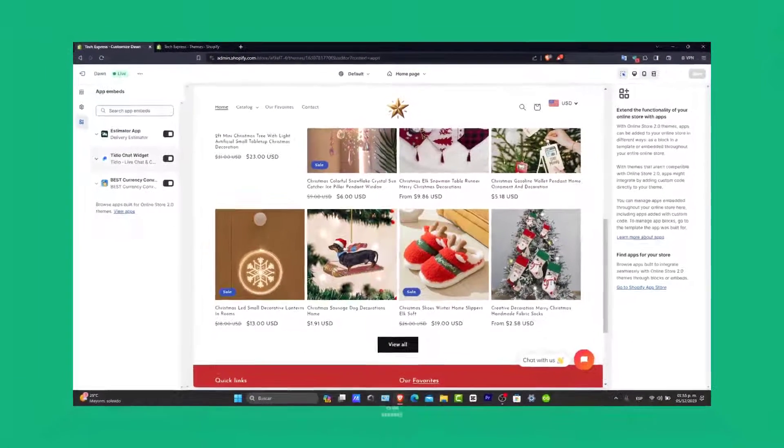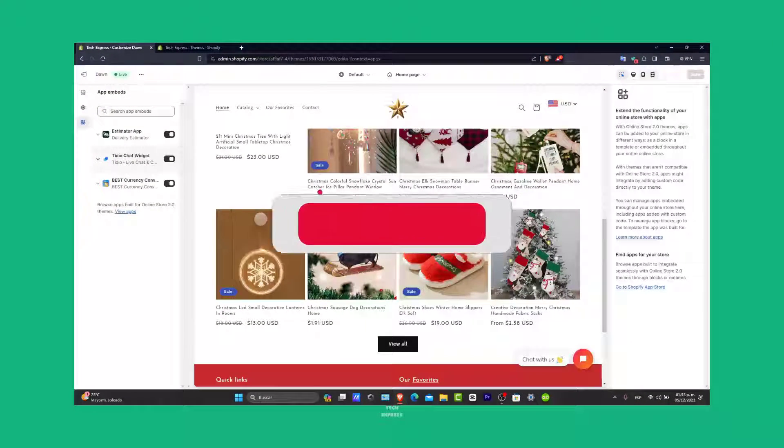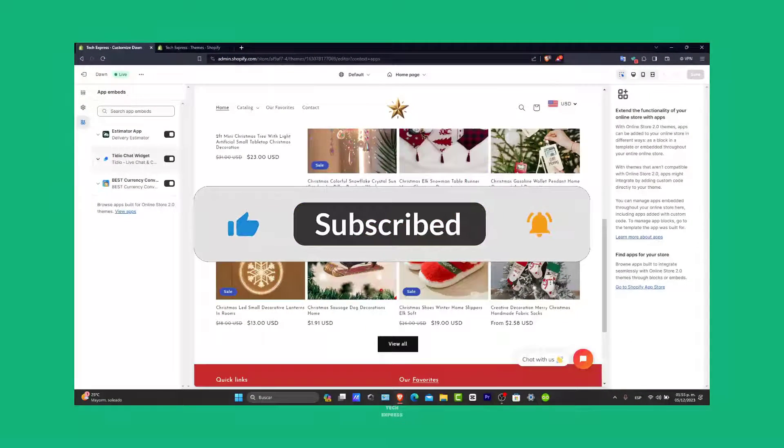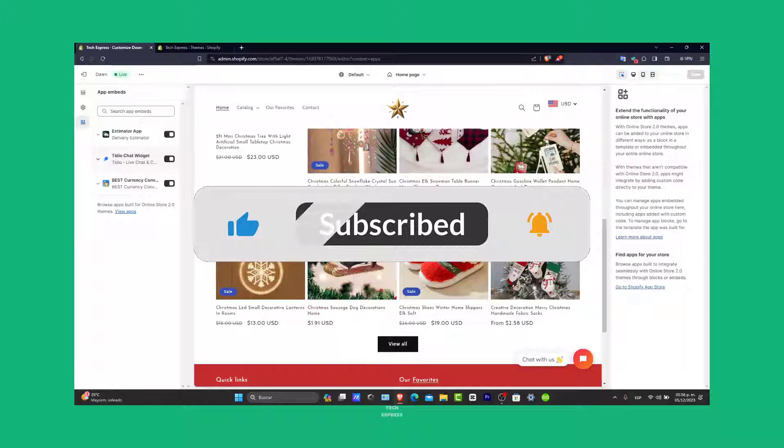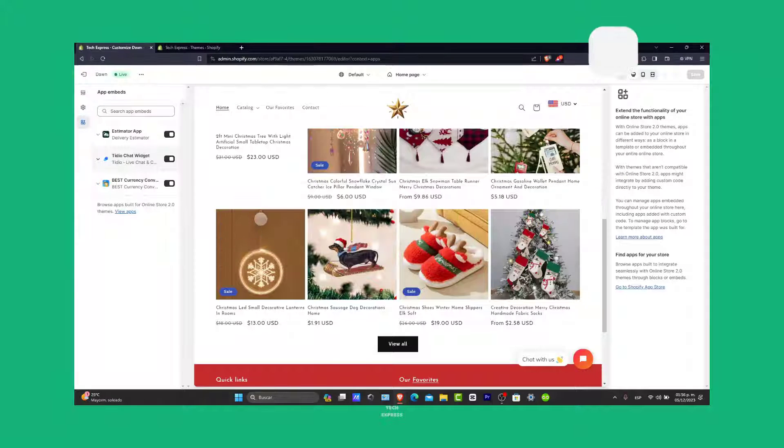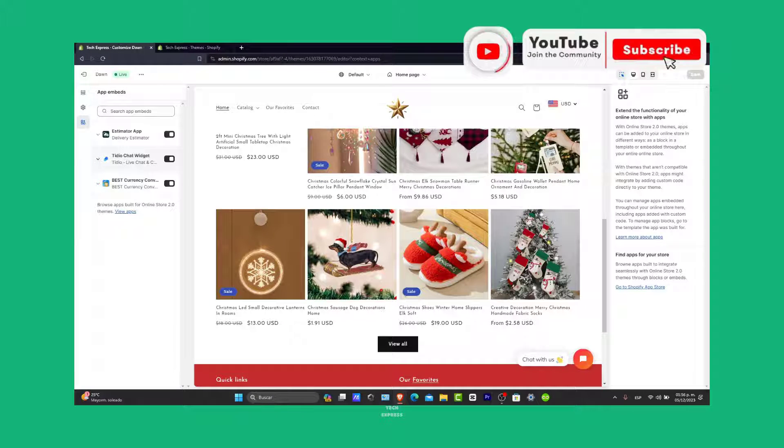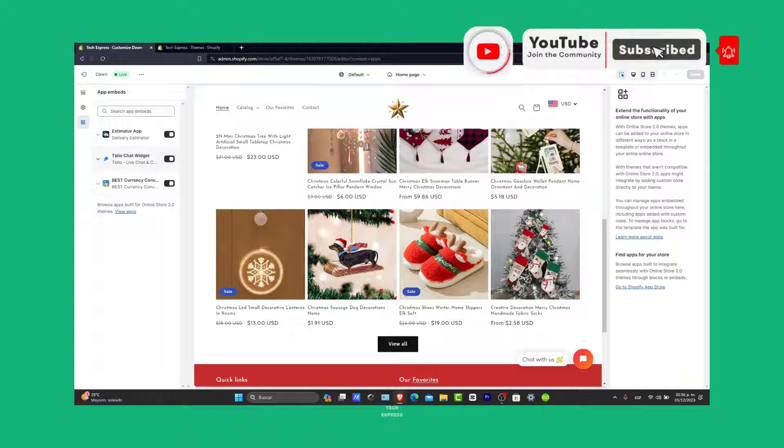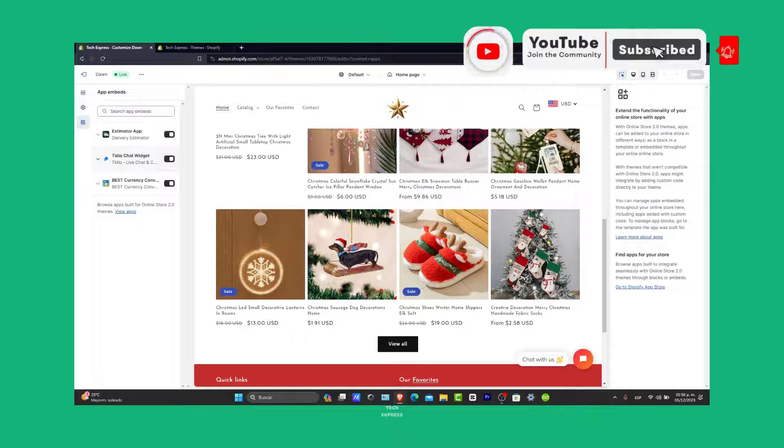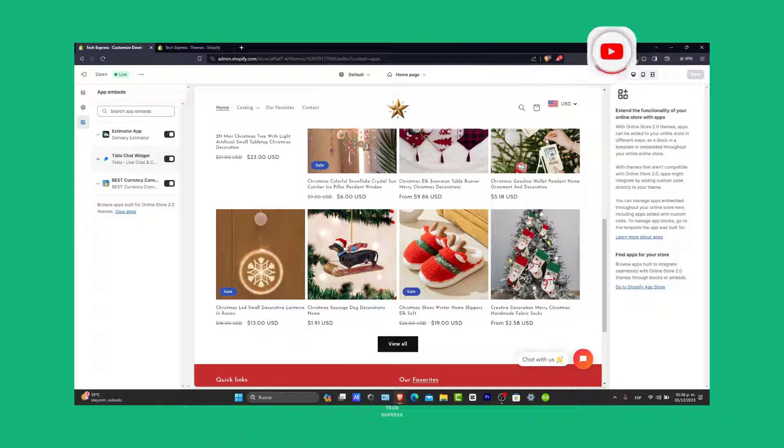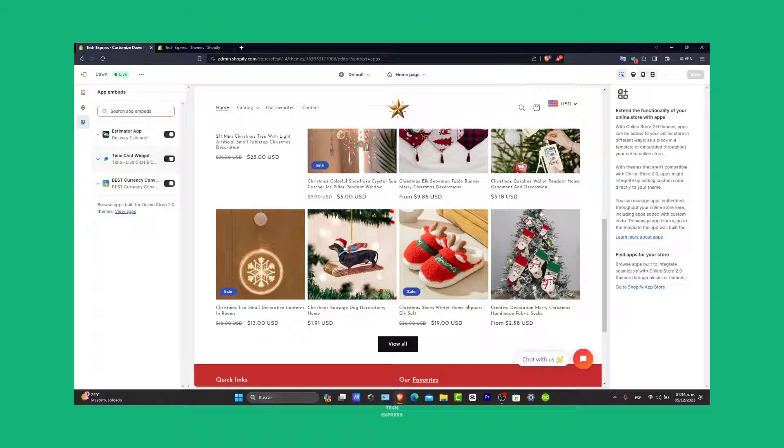If you find this guide helpful, please give us a thumbs up and don't forget to subscribe to Express for more Shopify tips and solutions. If you have any questions or different solutions, share them in the comments below. Thank you for watching. See you next time with more helpful tips inside of Shopify.